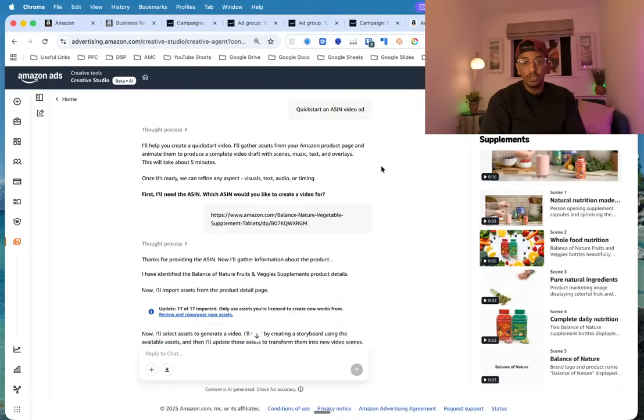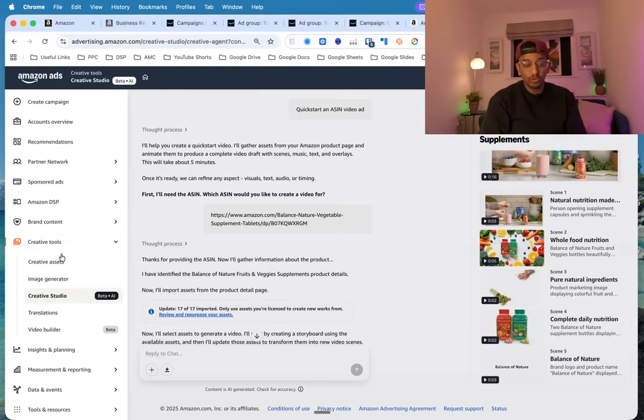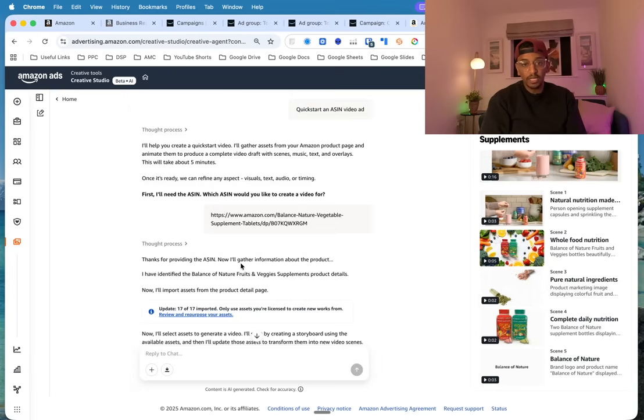So the way you access it is within your ad console. First, you want to go to Creative Tools and then go to Creative Studio. So it's here. And then what I've done is—now I'm not going to do this live...